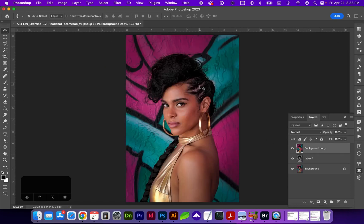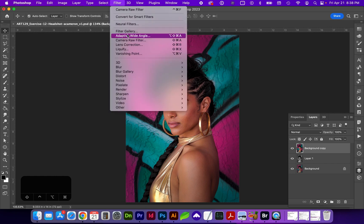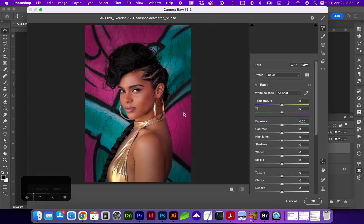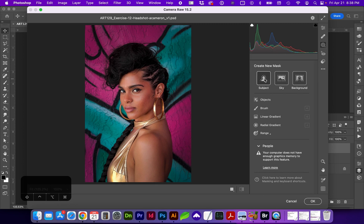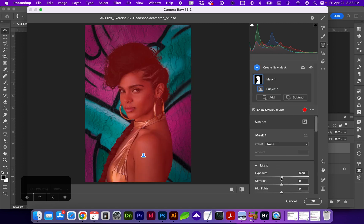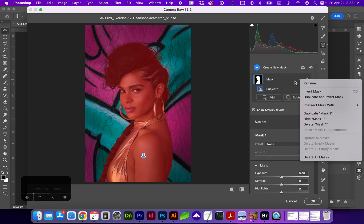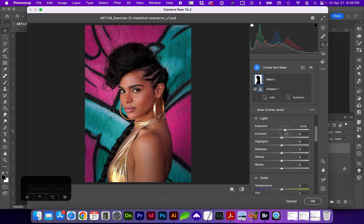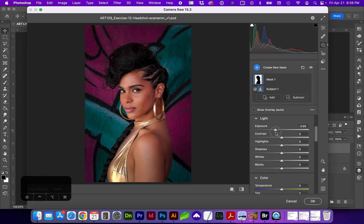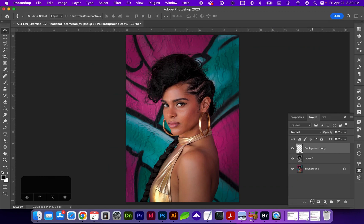Another really cool feature within Camera Raw is the ability to mask your image. If you go to the dashed circle or mask icon — shortcut M — we can select our subject. We can then either modify the selected subject, or inverse the selection by clicking those three dotted lines and selecting Invert Mask. This allows us to edit just the background or just the subject. Click OK when you're finished.